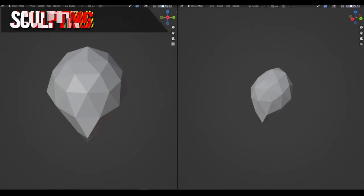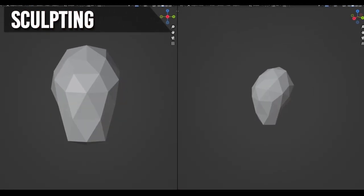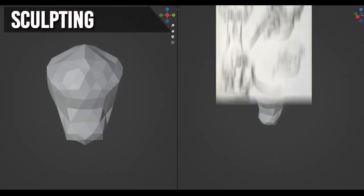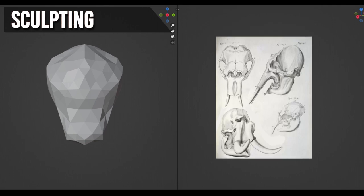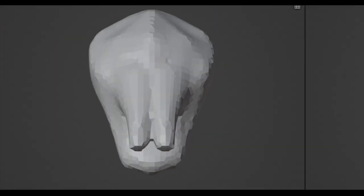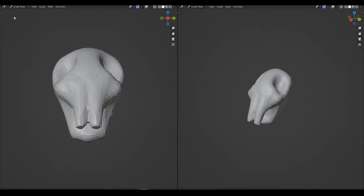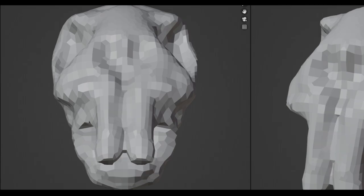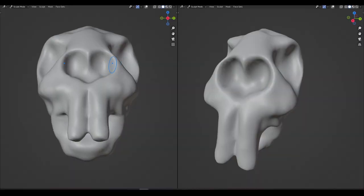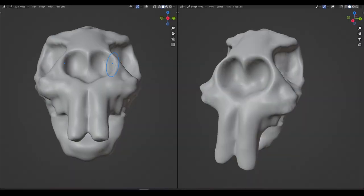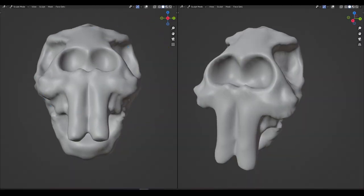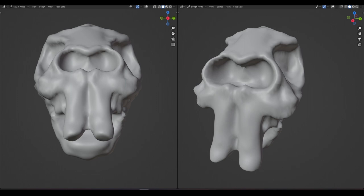I start off with proportional editing to give the base mesh its general shape, with the help of photo reference. After a quick remesh using the multi-res modifier, I'm progressively adding more detail. I'm not going further into subdividing the mesh until I have exhausted the current level of detail.